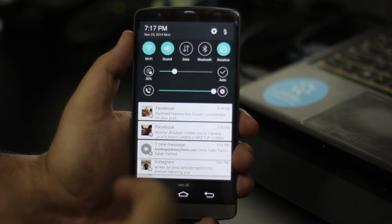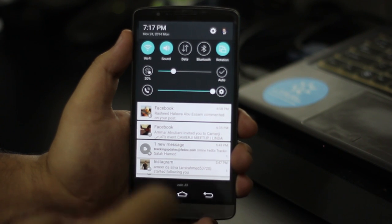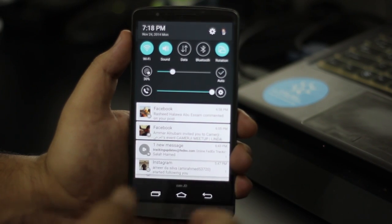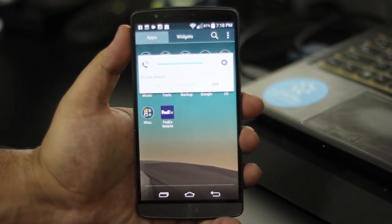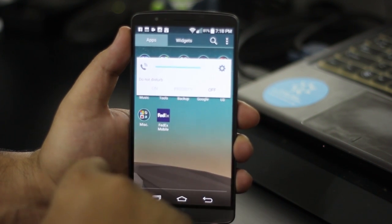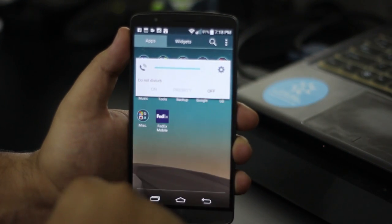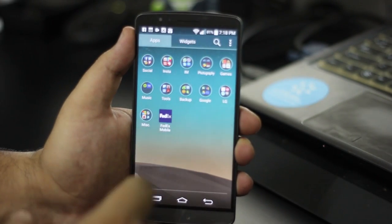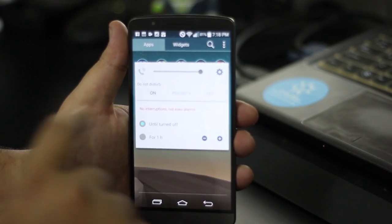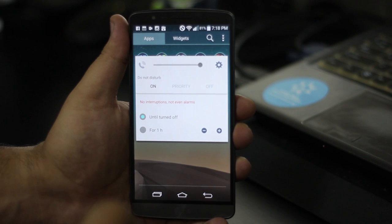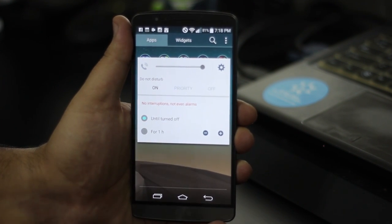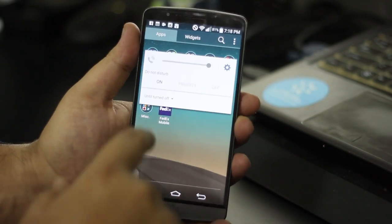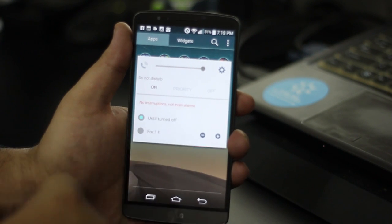هذا بالنسبة لموضوع Notifications. ثانياً في عنا شيء جديد يتعلق بنمط اسمه Do Not Disturb أو عدم الإزعاج. هذا النظام بشكل عام غير عن إعدادات الصوت العادية من إنك تحط تليفونك silent أو على الاهتزاز. الآن بإمكانك تشغل هذا الشيء بثلاث settings رئيسية: On، Priority، وOff. Off معناته الوضع العادي وكل Notifications وكل الأصوات ممكن تطلع على الجهاز بشكل طبيعي. بإمكانك تحدد وقت معين إنك تخلي فيه كل التطبيقات ما تبعت لك Notifications.